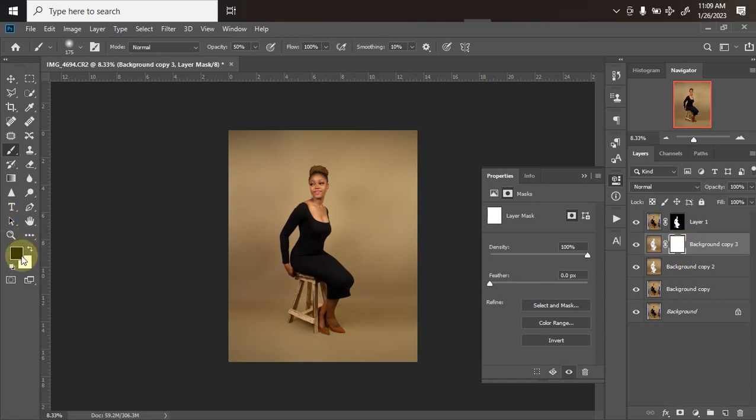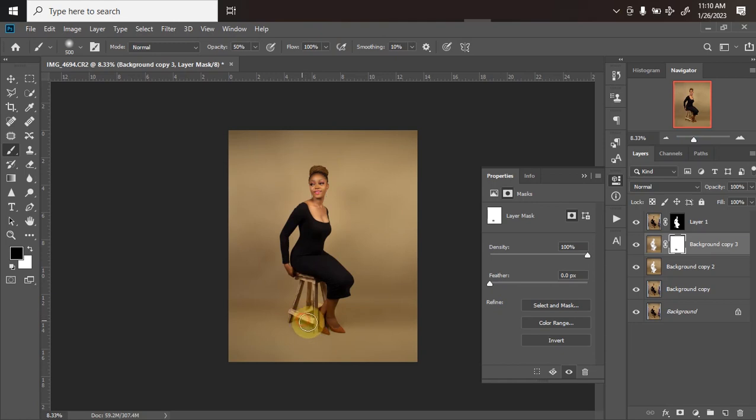Increase your brush size and clean over the area I want to make the shadow return back to. Clean over the area I want shadow to be.